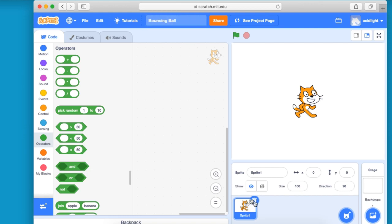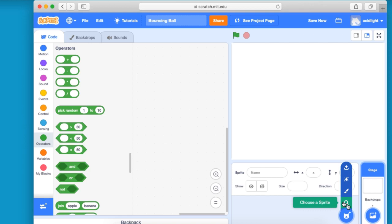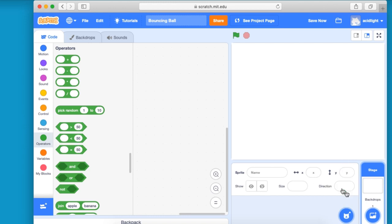And down here, we still go to the same place, choose sprite, but we're not going to go and choose a sprite. We're going to go and make one. So let's go and click on this.